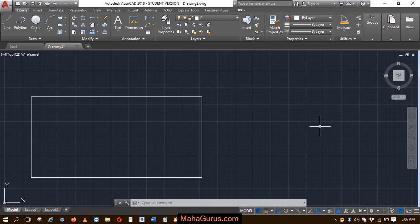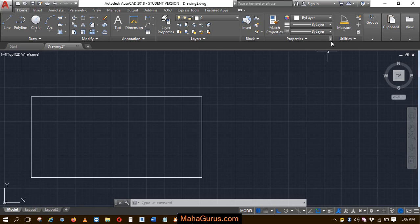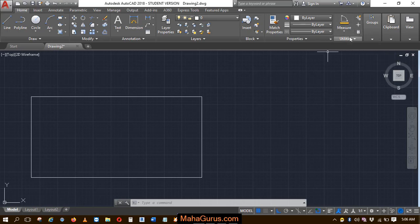Hi guys, welcome back to our YouTube channel. In this tutorial we're going to learn how we can measure the distance between two points in AutoCAD. For that you can use this utilities command. To use it, just click